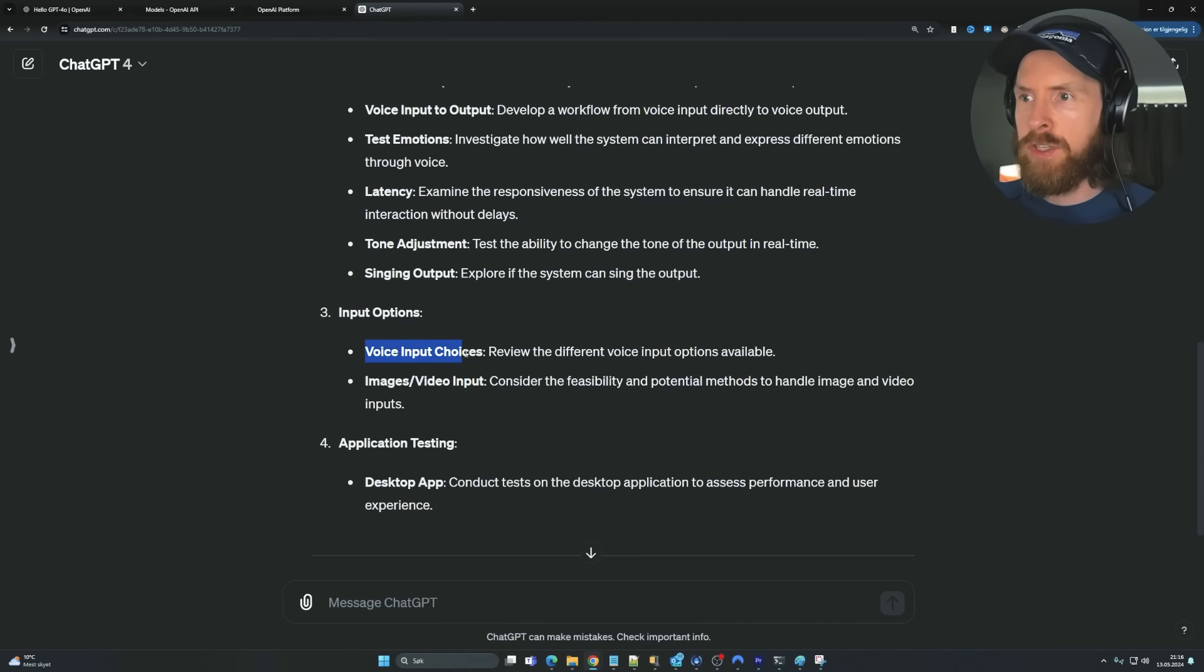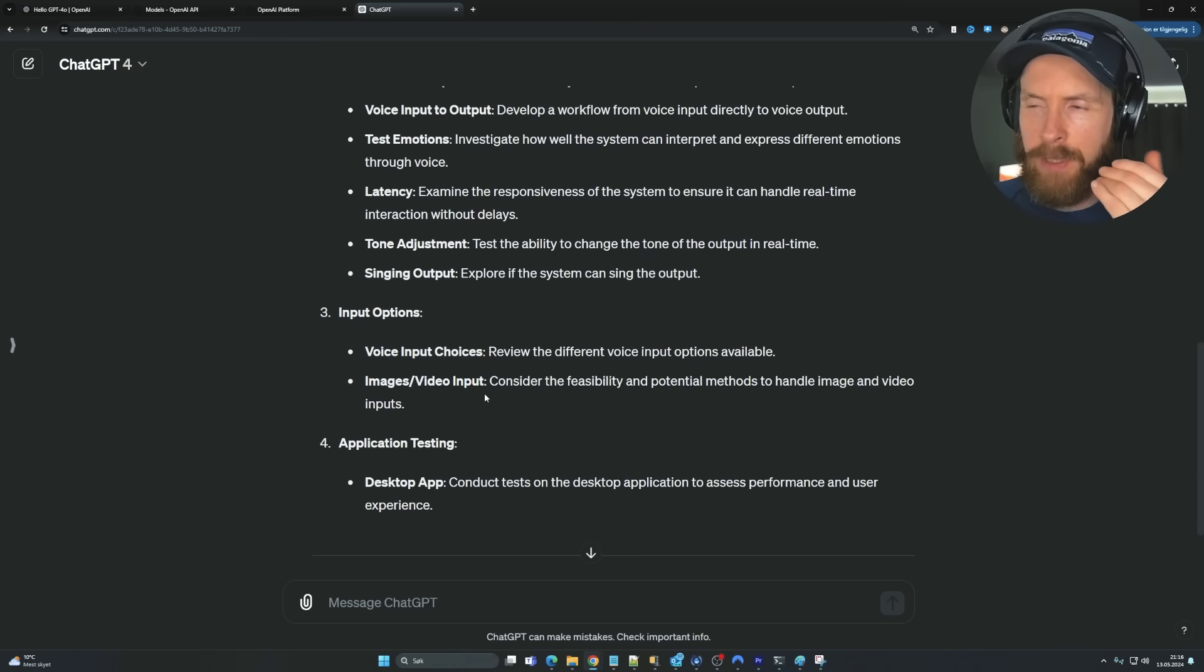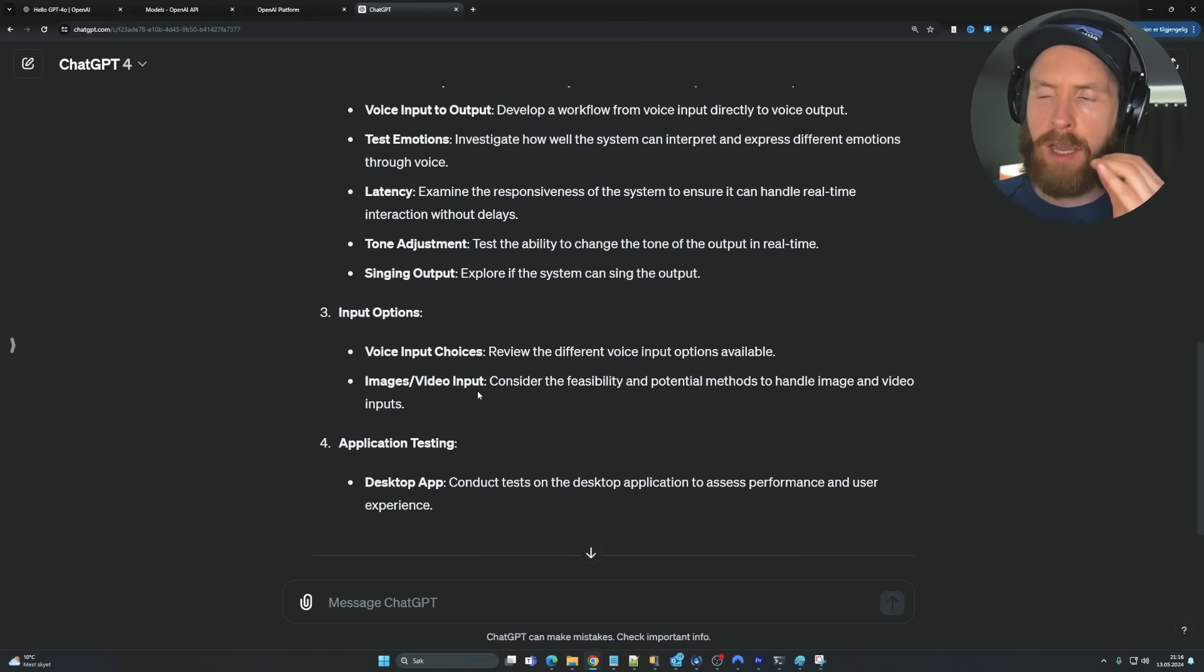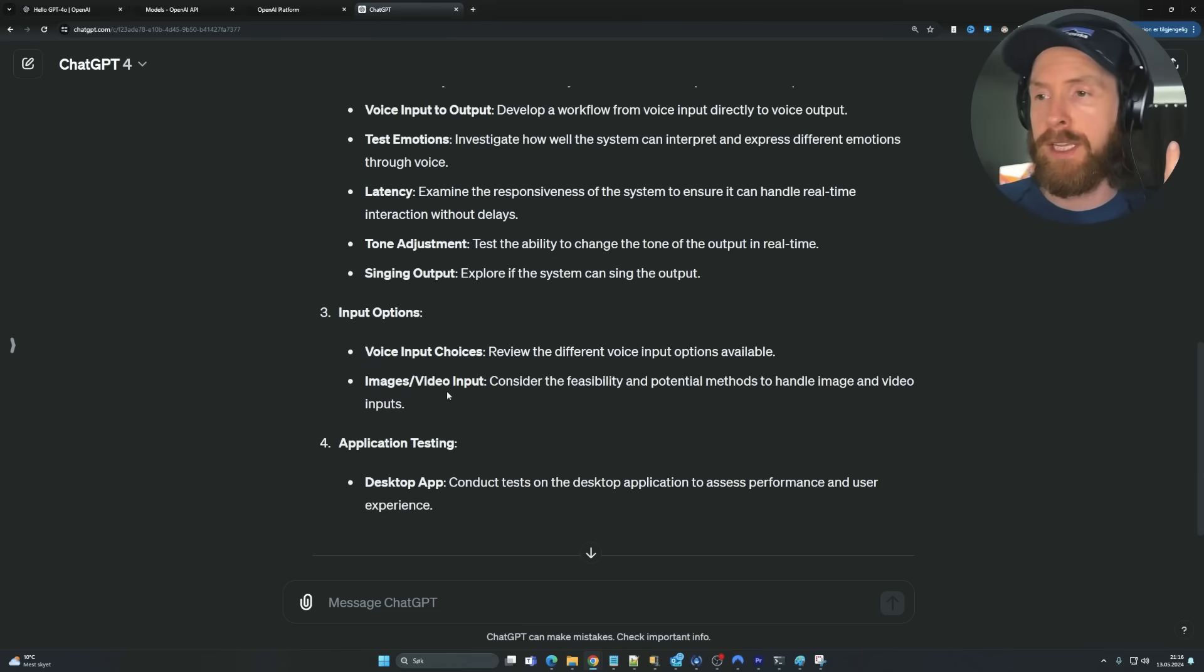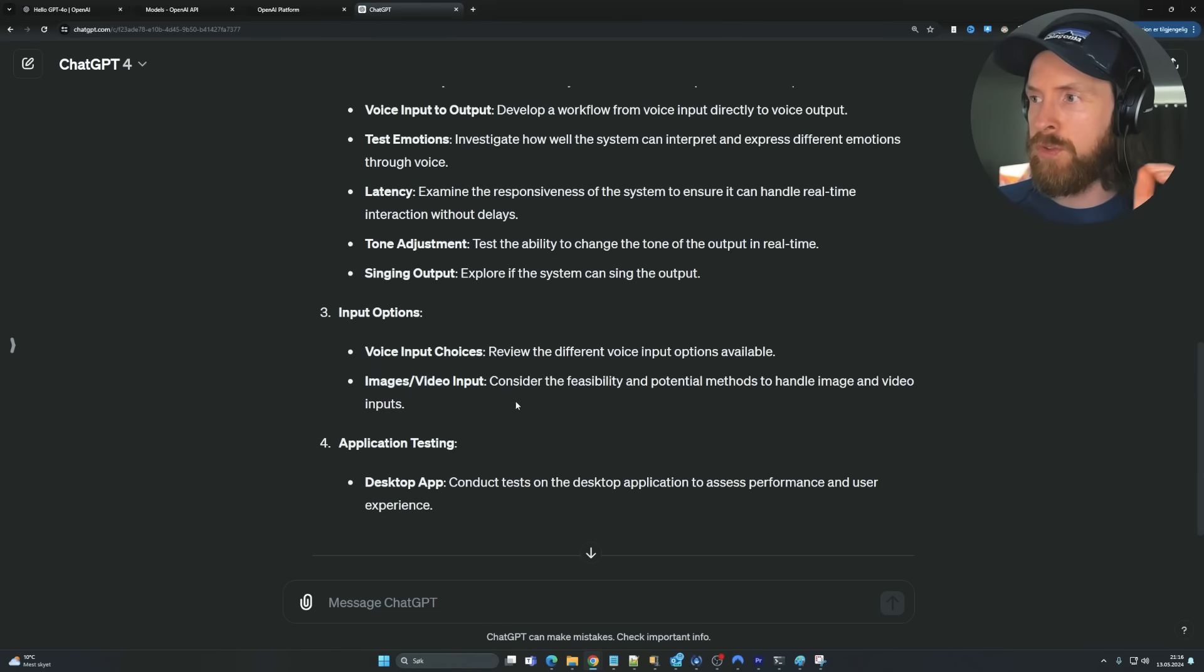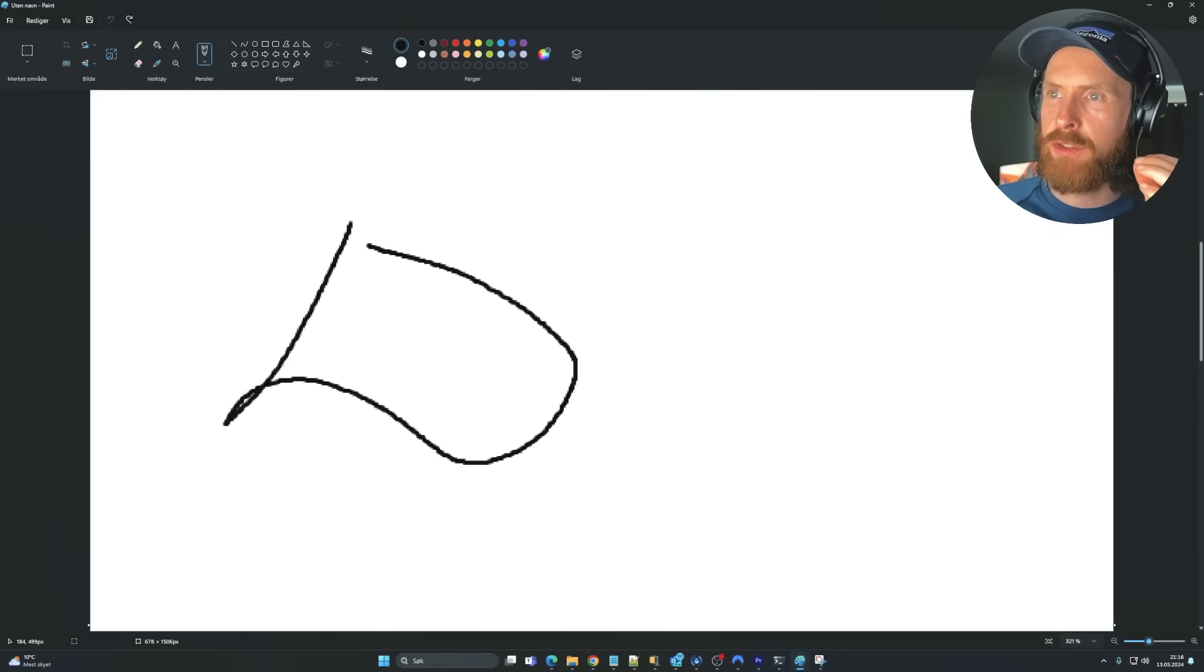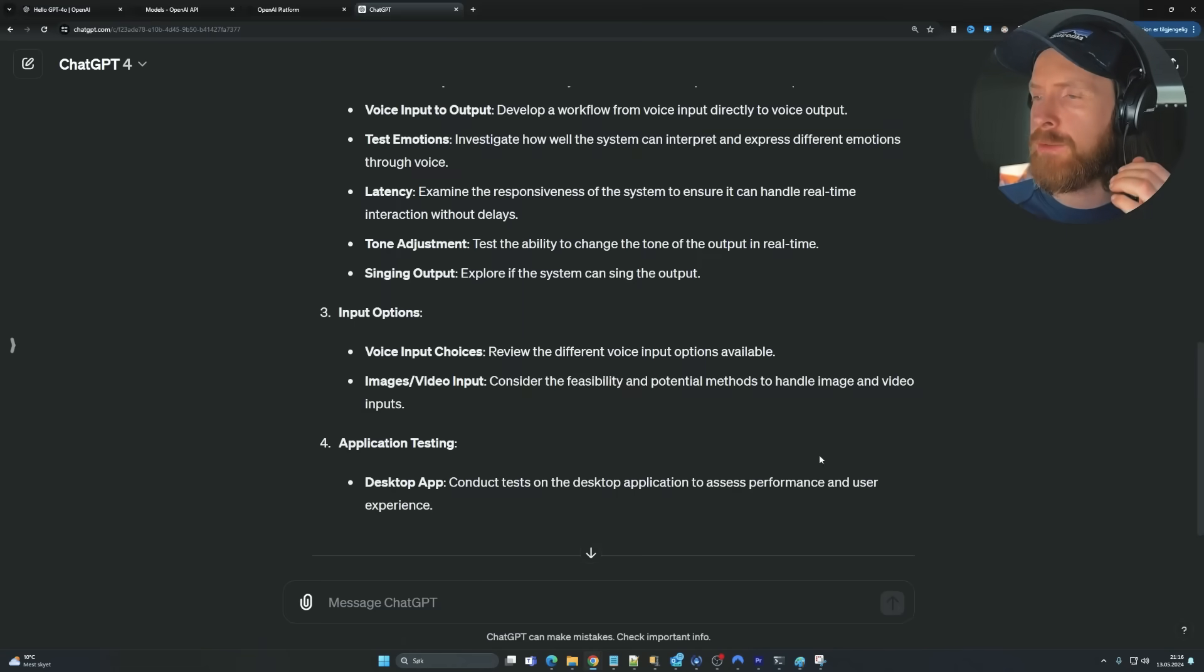And yeah, voice input choices. So I think if you say something in like a sad voice, I think it kind of picks up on that. We will have to test that out later, of course. And of course, images and video input. We're going to do a quick test on paint here. Just going to paint something and we're going to try it out.